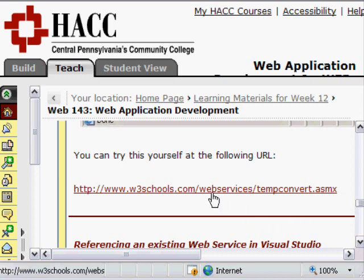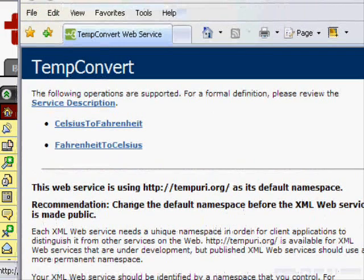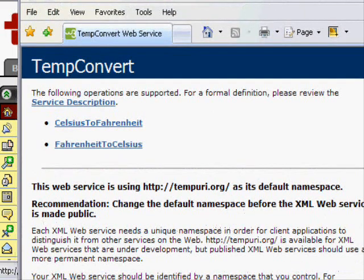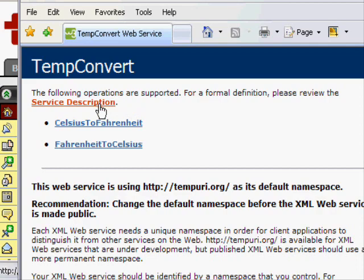The W3Schools website provides a really handy web services example. What you see here is the dynamic page that's generated from an ASMX website when published from an ASP.NET project. This describes what's called the service description.